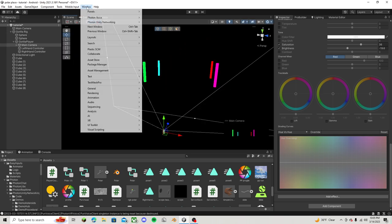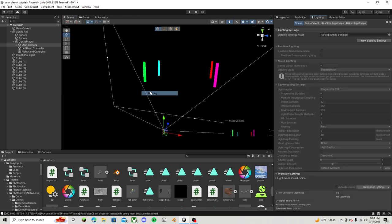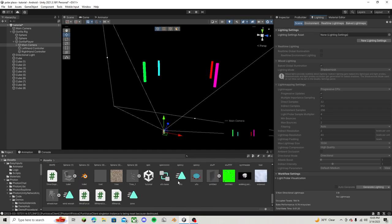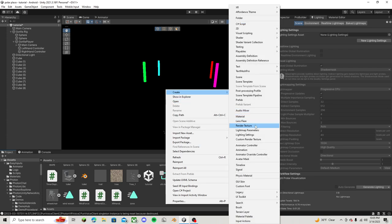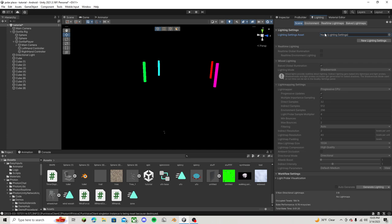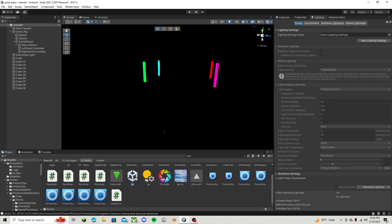What you want to do is go over to window, go over to rendering, lighting, and then stay in scene. Just go over to your assets, right click, and then create a new lighting settings. And then just name it whatever you want, and then drag it up to here, and click generate lighting. It should take just a little bit, and then soon your scene will look like my scene.